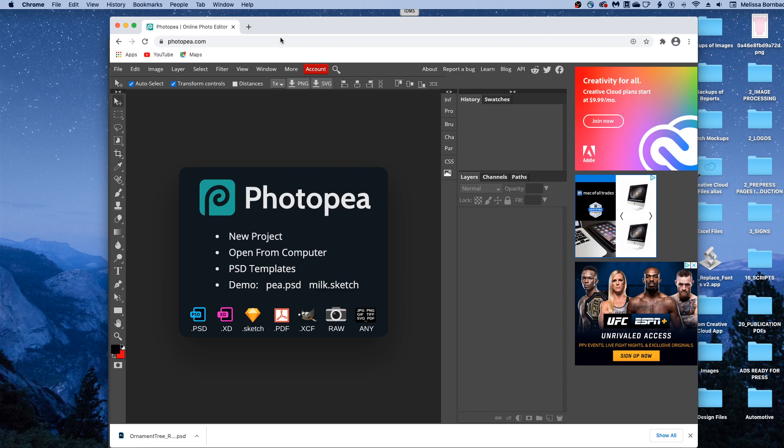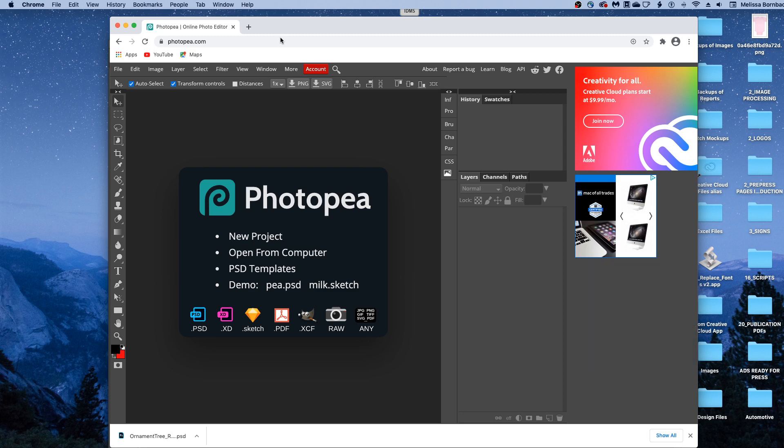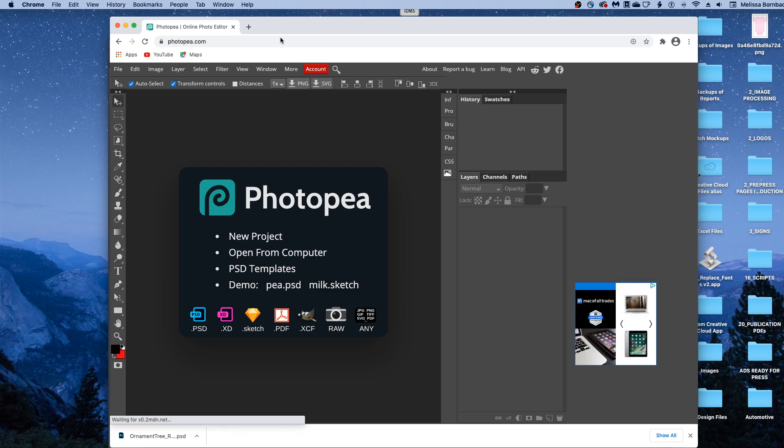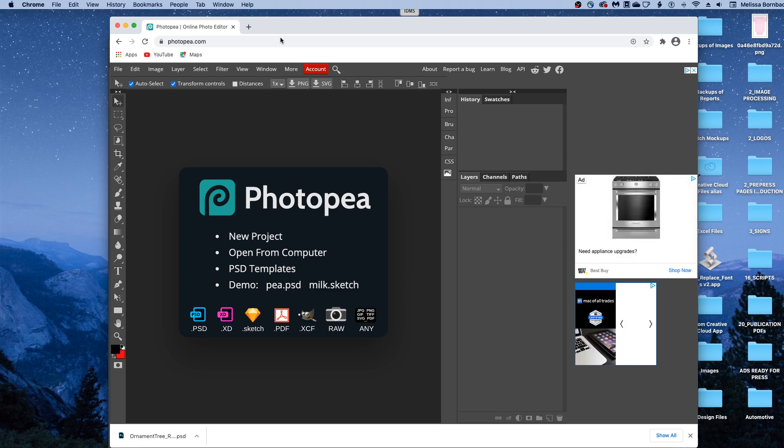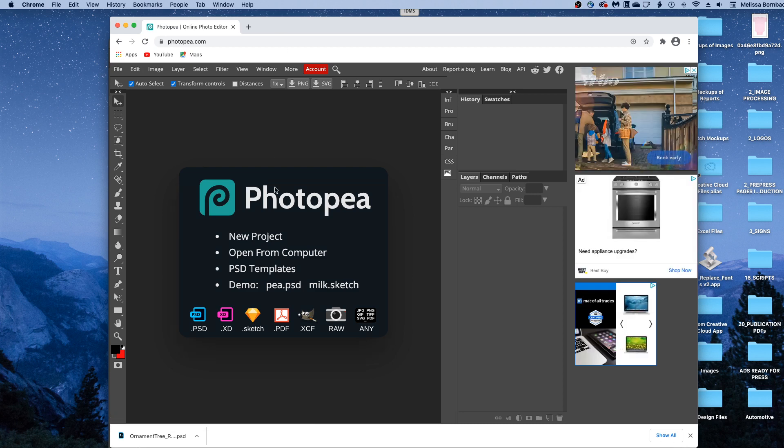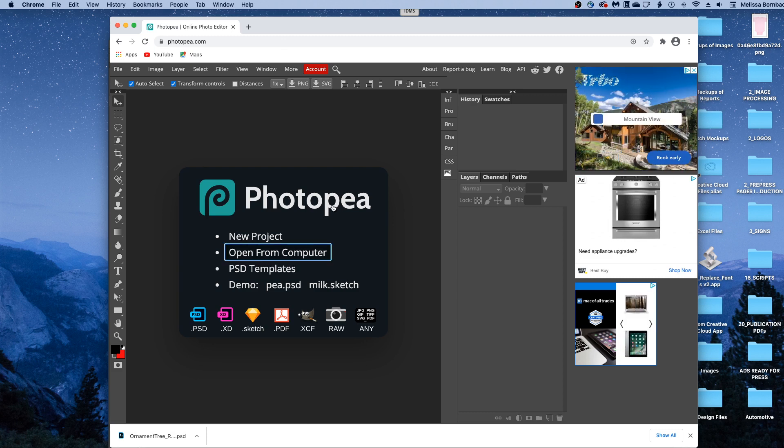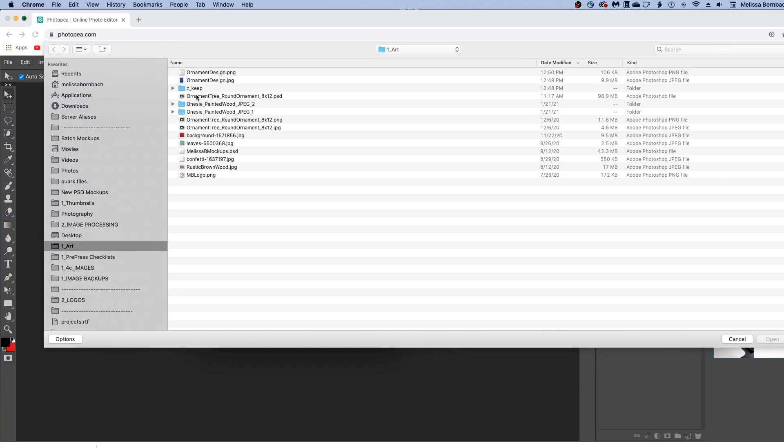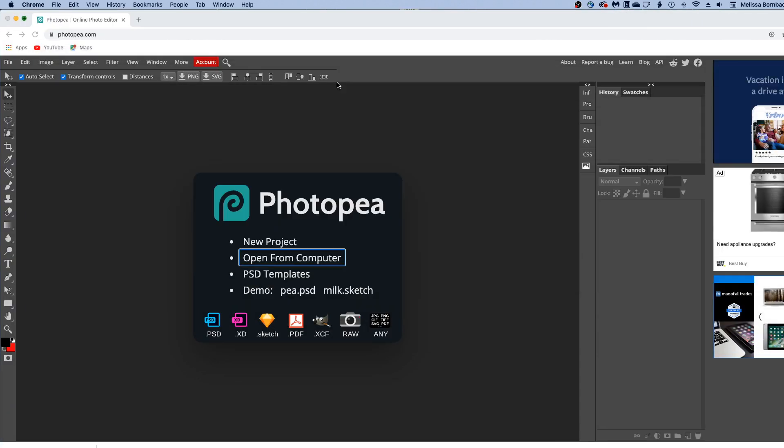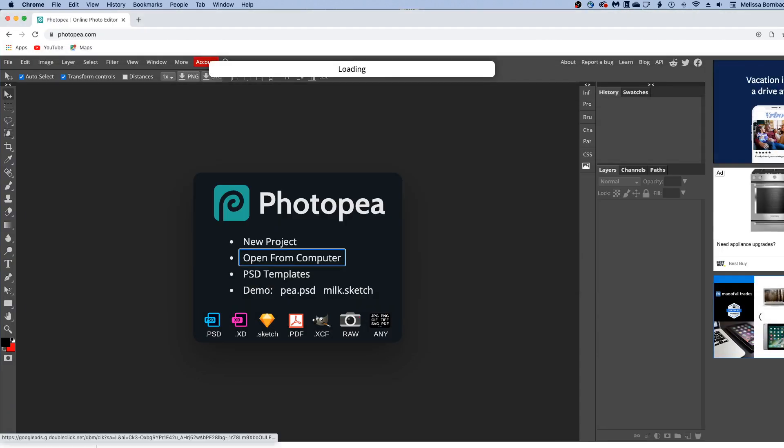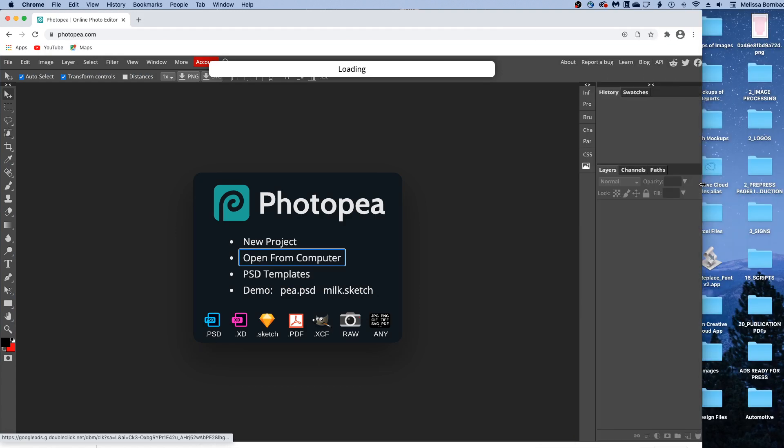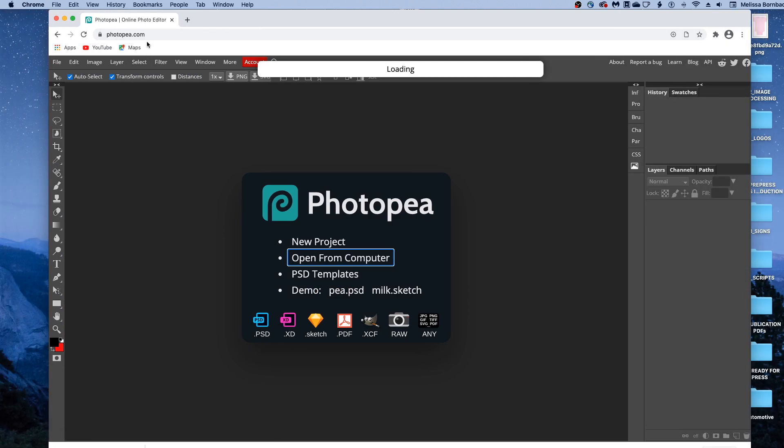I'm using Google Chrome just because it worked a little faster than Safari for me. So if you're having any trouble with your web browser, you might want to try Google Chrome. And once Photopea is loaded, you can just double click open from computer, and then find the mockup, and it's going to load for a few seconds.